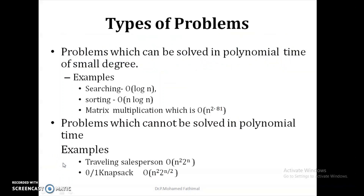Normally there are two types of problems. The first type is problems which can be solved in polynomial time, normally of smaller degree. For example, searching algorithms have order of log n or order of n; sorting gives order of n squared or order of n log n; and for matrix multiplications using divide and conquer, it is order of n^2, while Strassen's multiplication gives order of n^2.81.